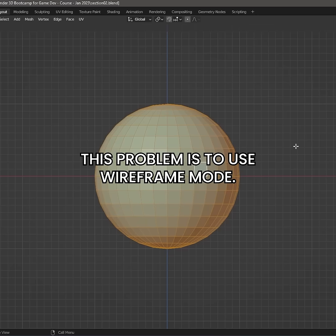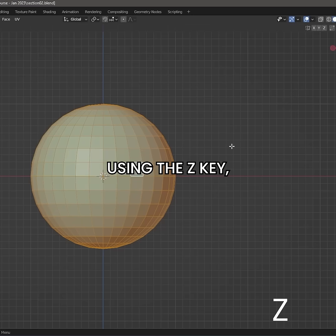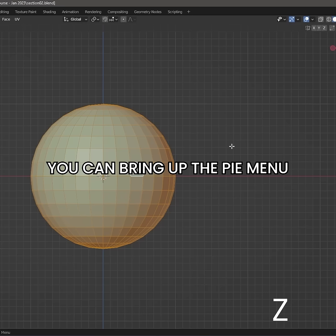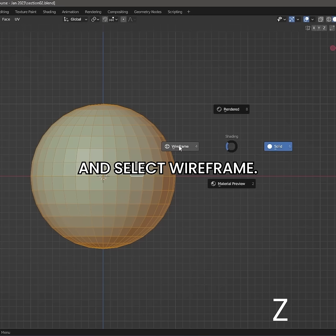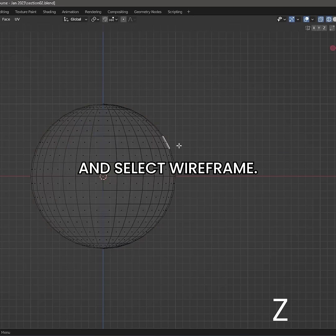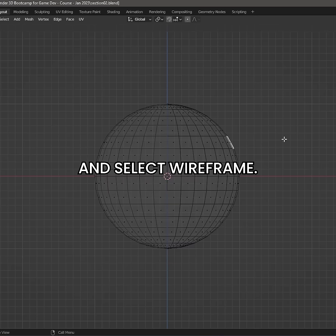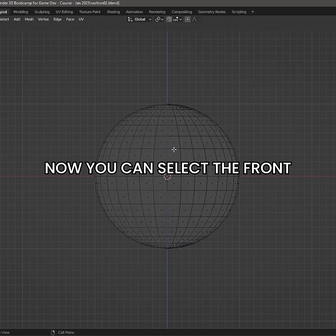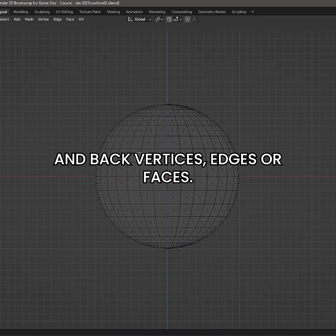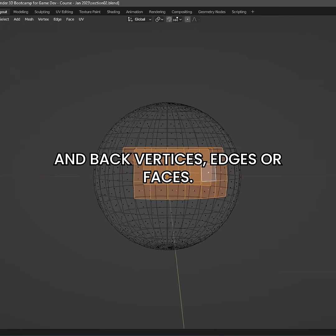One way around this problem is to use wireframe mode. Using the Z key, you can bring up the Pi menu and select wireframe. Now you can select the front and back vertices, edges, or faces.